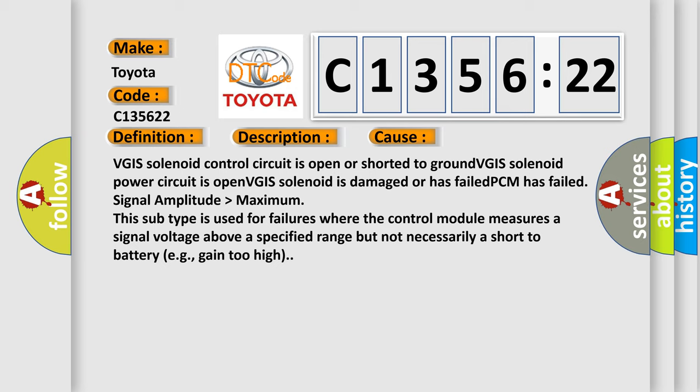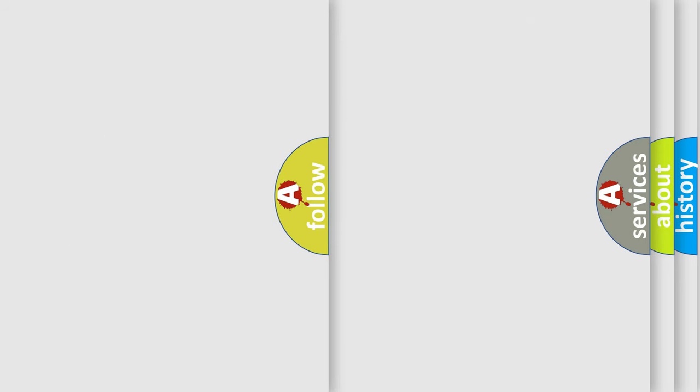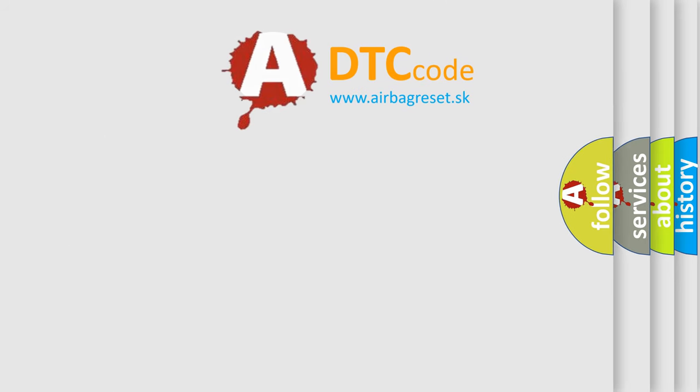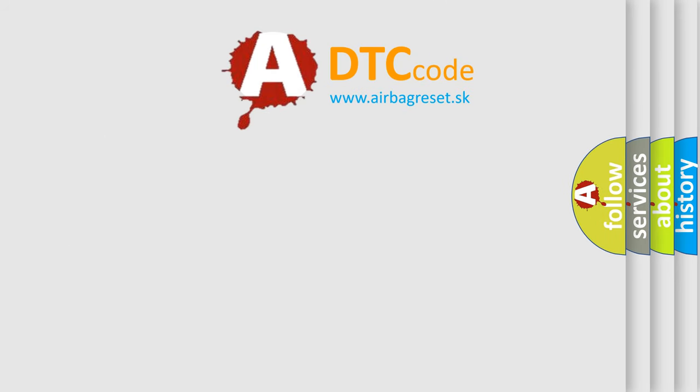PCM has failed signal amplitude higher than maximum. This subtype is used for failures where the control module measures a signal voltage above a specified range but not necessarily a short-to-battery, e.g., gain-too-high.